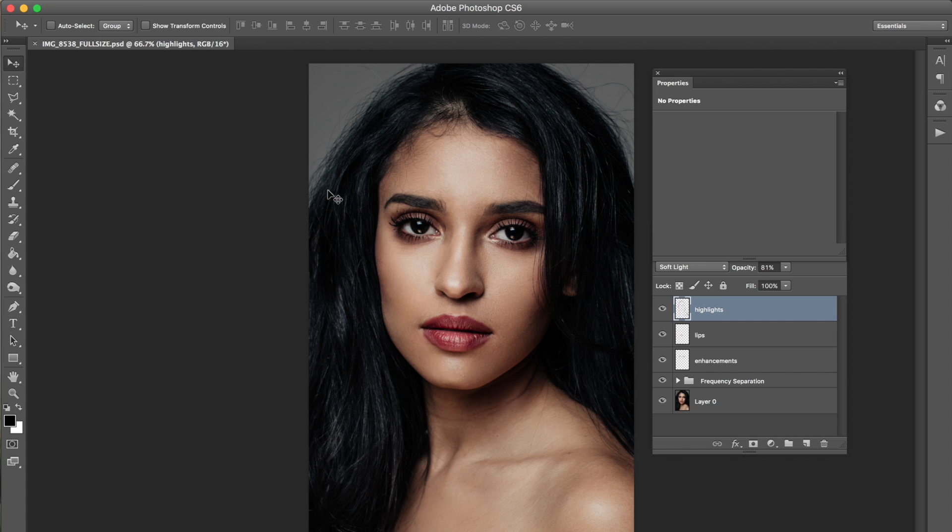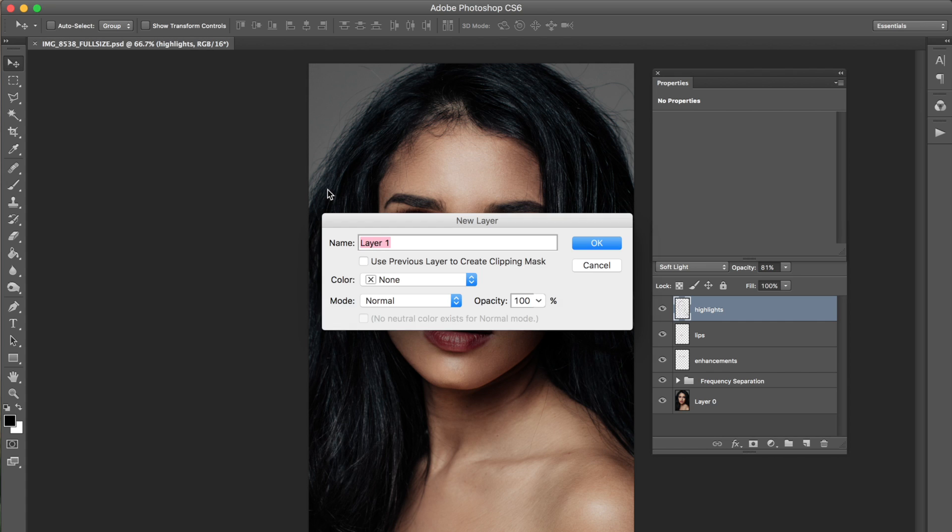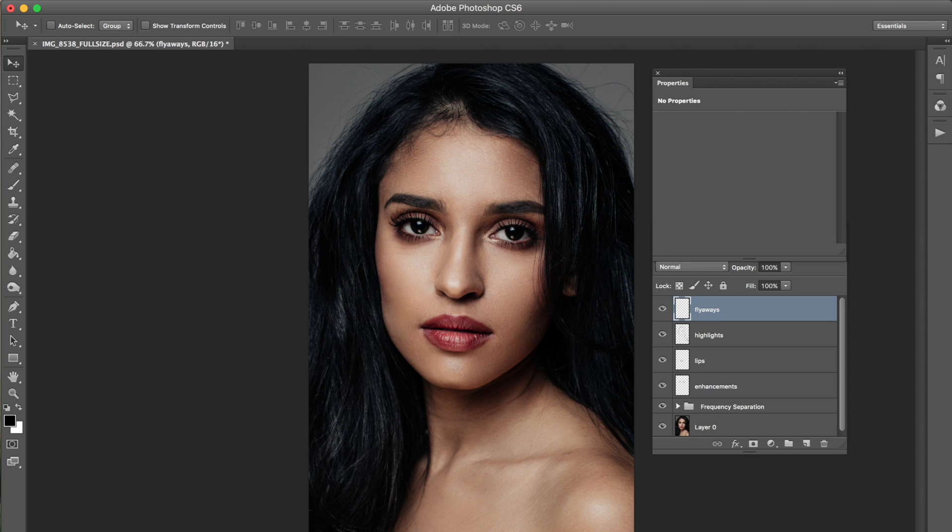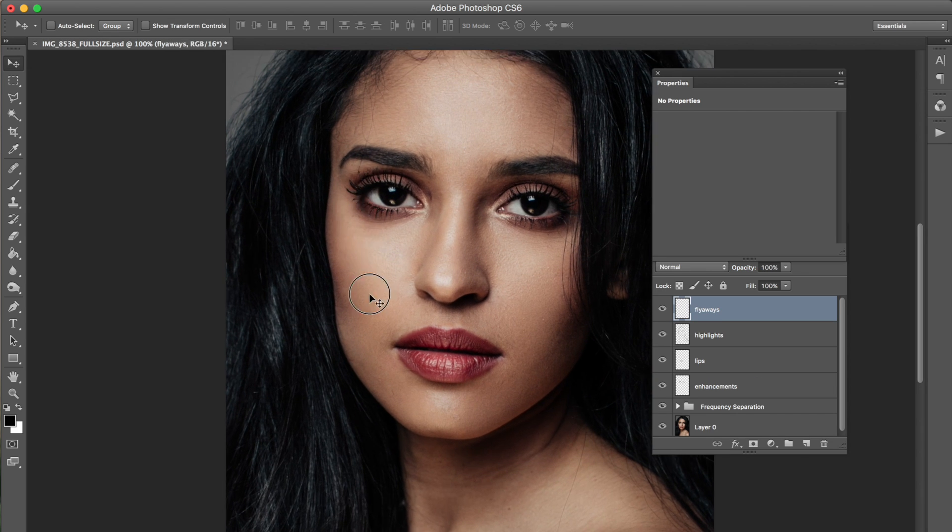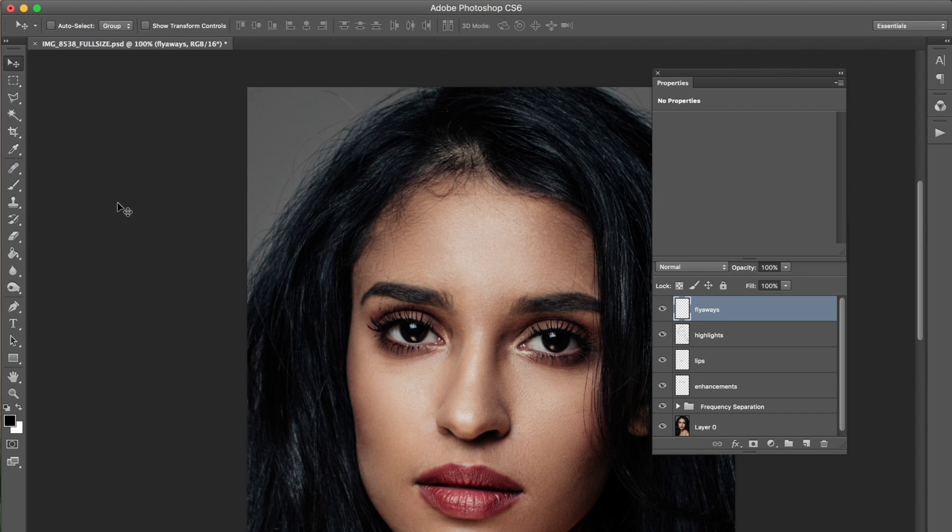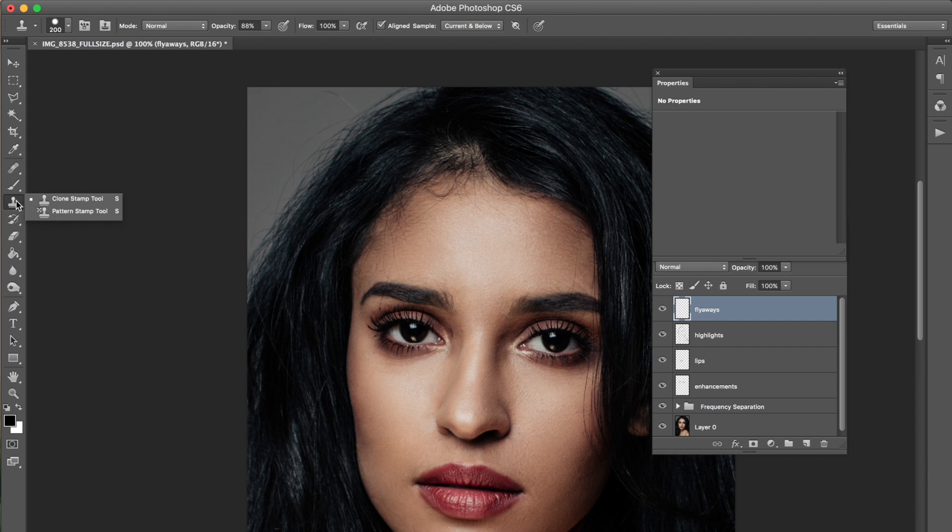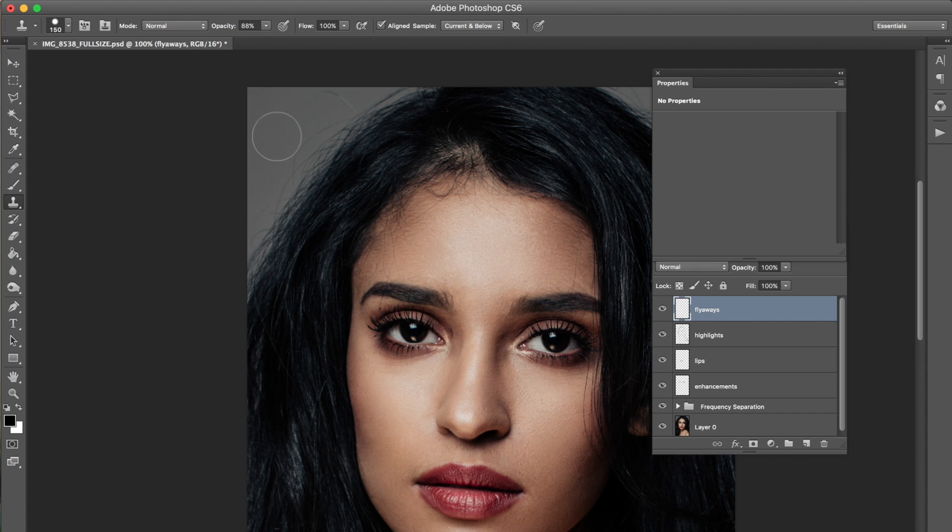So what I'm gonna do is make a new raster layer and there are many different ways to getting rid of flyaways. I like to use the clone tool. It's just like erasing something from your life that you don't need anymore.